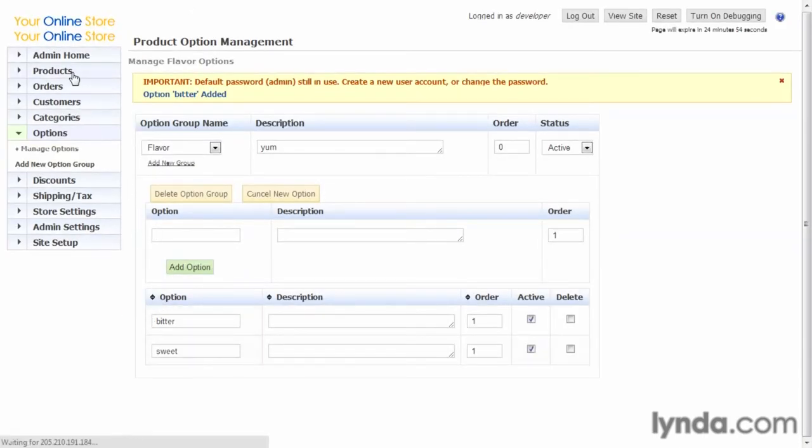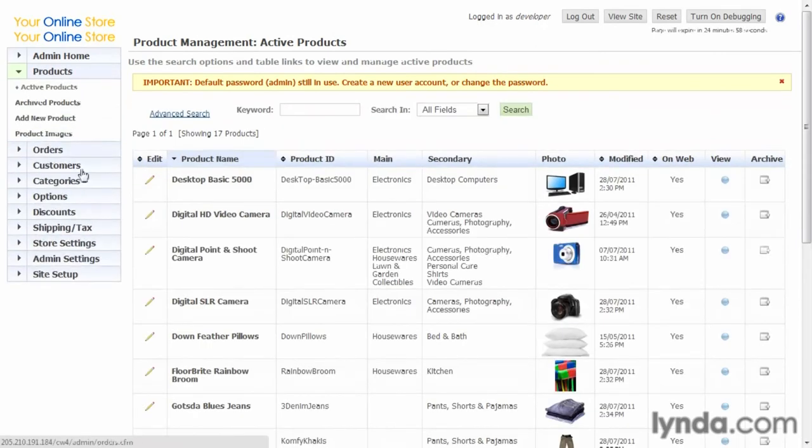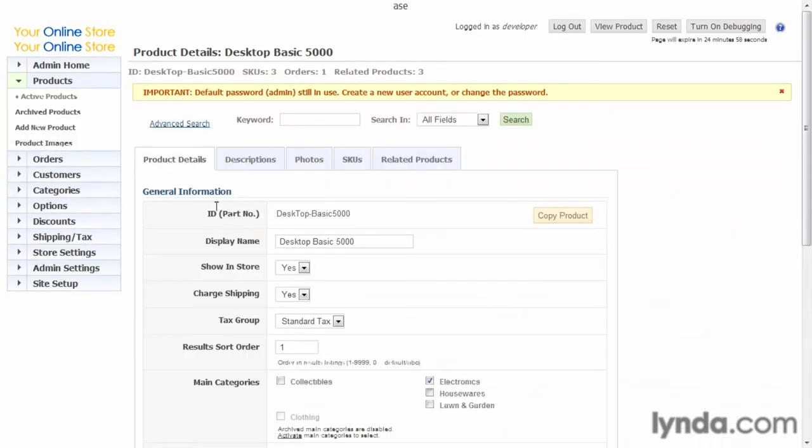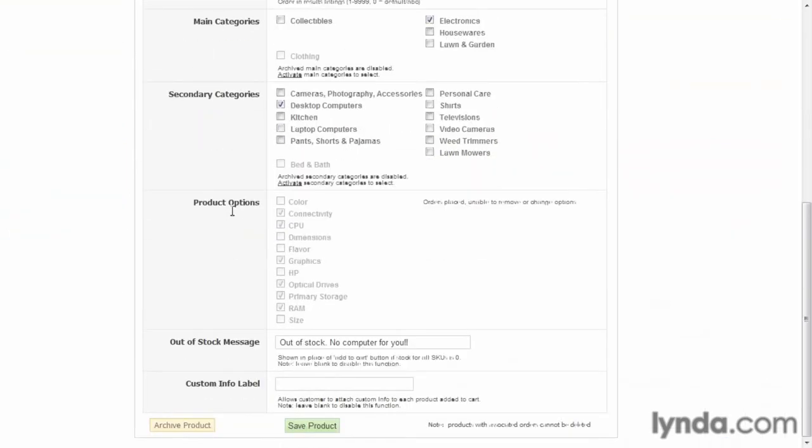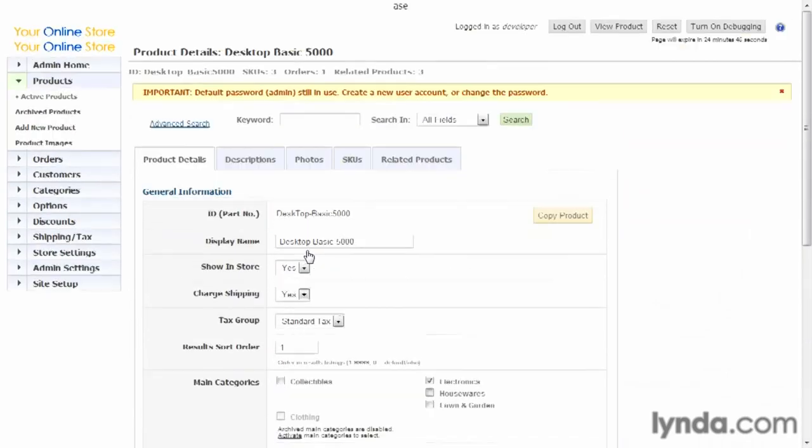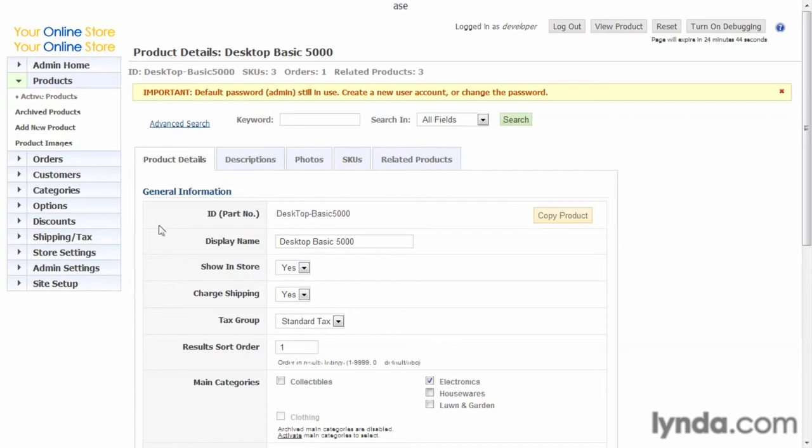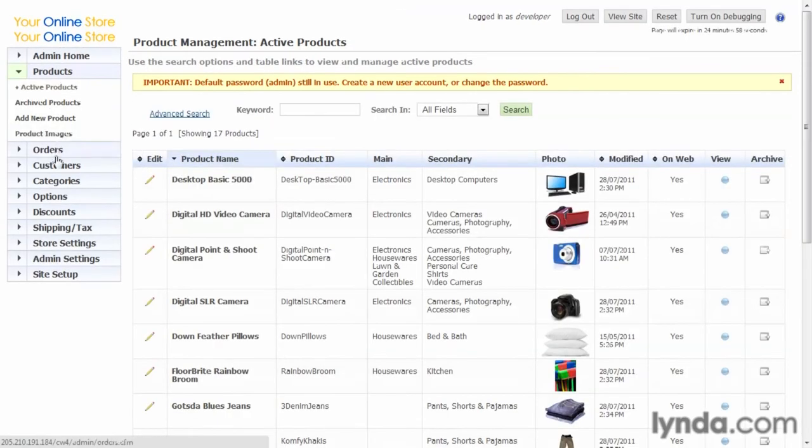Now if we go back to the product, we scroll down, we'll see that flavor is now available in our option list. And if we're creating a new product, which we'll show later, you'll be able to select which of those options from that option group that you want to use.